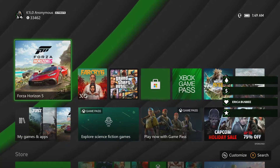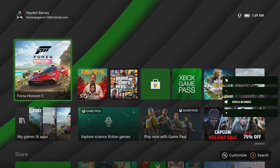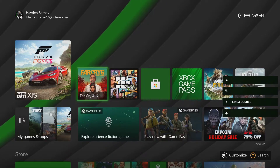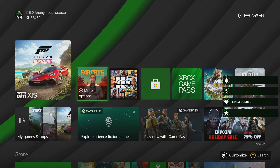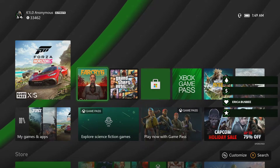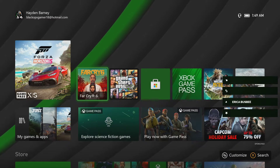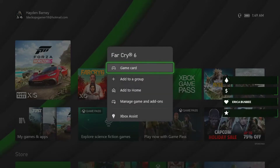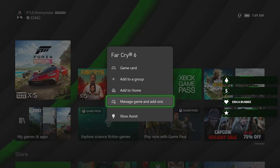All right, to find the game's add-ons, what you're going to do is go to the game you want to find the add-ons for, and then you're going to click your Start button and go to Manage Game.